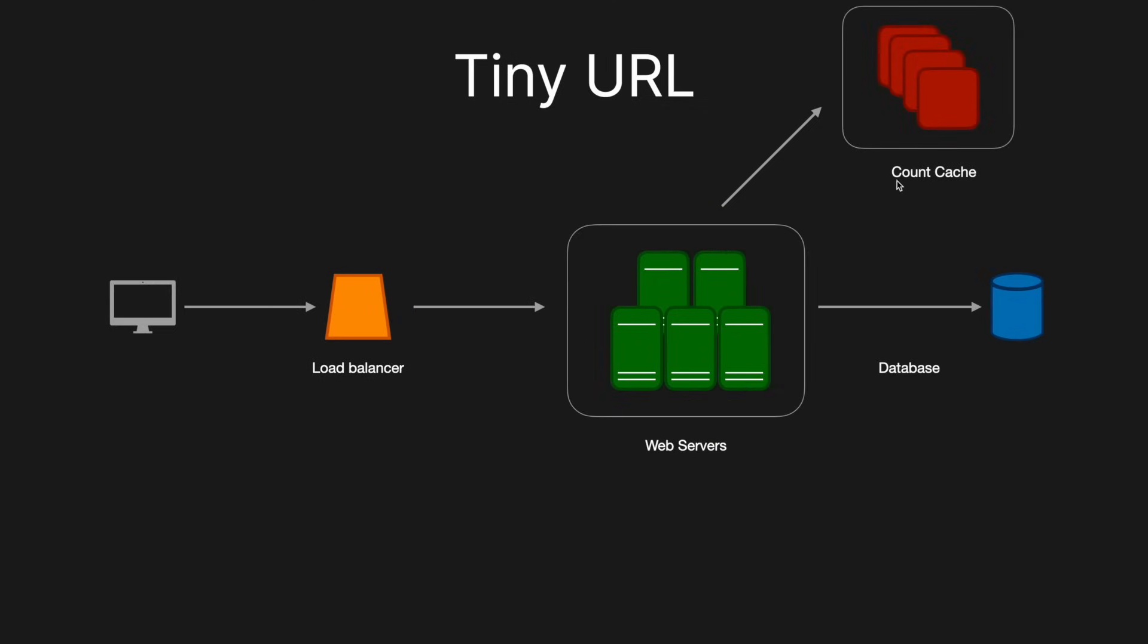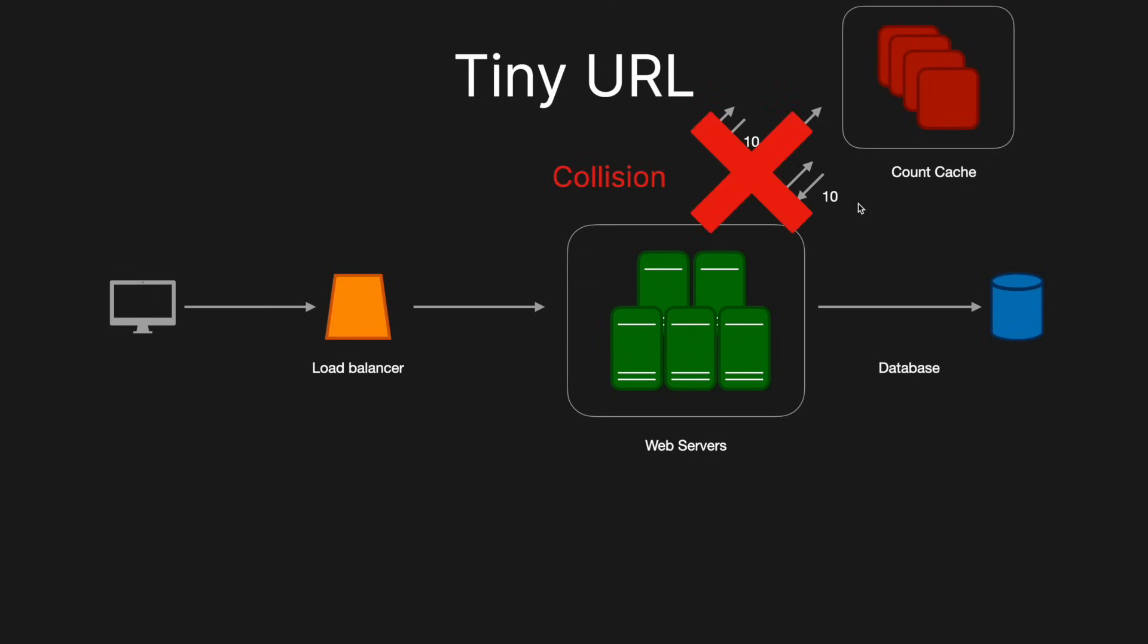So here, what we've done is we've horizontally scaled both the web servers and the count cache so that we've got multiple instances of each so that we can handle if certain nodes go down. However, now we've introduced a new problem. So let's say, for instance, one of the web servers makes a request to the count cache and it gives back a value of 10. And then simultaneously, another web server makes a request to the count cache and it also gives a value of 10. Well, then now we've got a collision and this is something that we cannot have in our system. We want it to be highly available. So what we're going to do now is we're going to move it on to the next level.